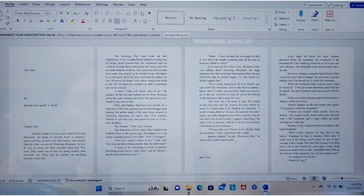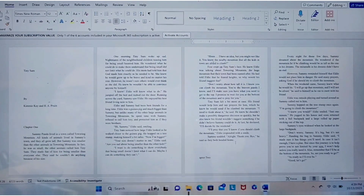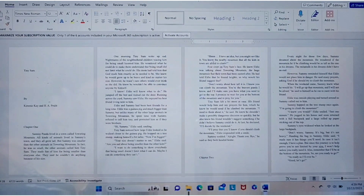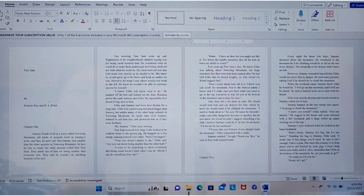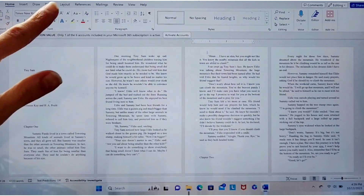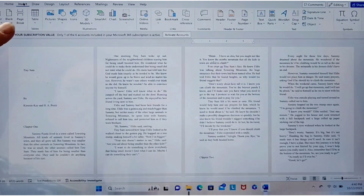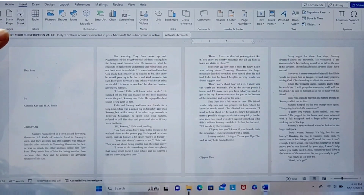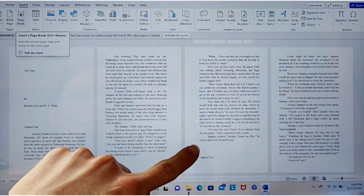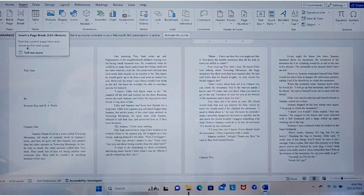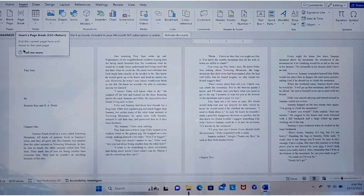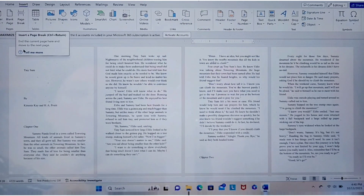Whenever you upload it, it's going to mess it up. It's also tempting to go up here and go to Insert and insert a page break at the end of your chapter. But if you do that, it's still not going to work. I don't know why that doesn't work, but it doesn't work.